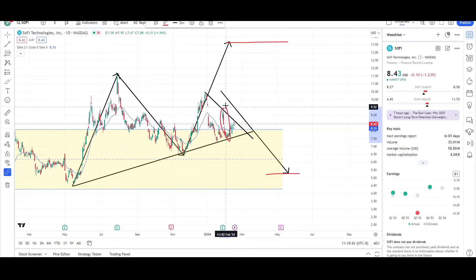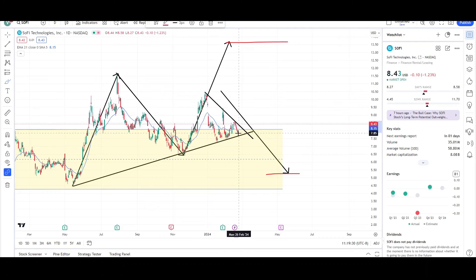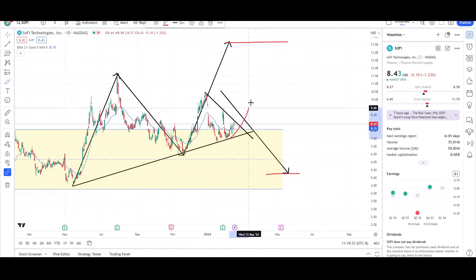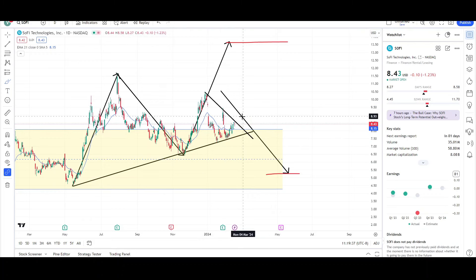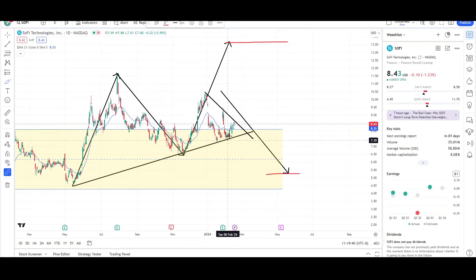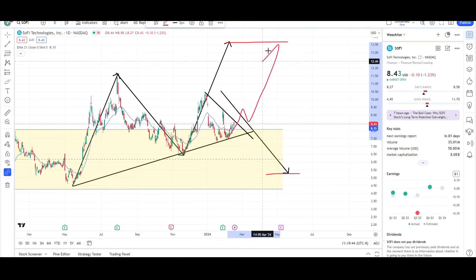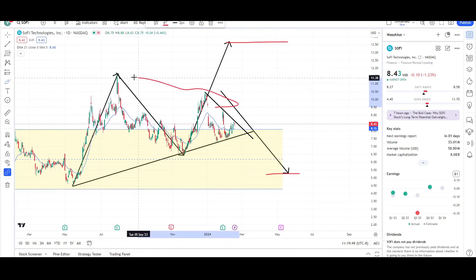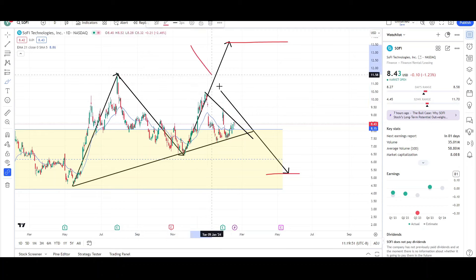The second bear attempt also failed, bouncing off the trend line. We could still see that third push lower, just like we're seeing the third push up for the bulls right now. So this is the third push up by the bulls, and we can still see a third push down by the bears. But if we do break this trend line and then get that third push, most likely it's going to fail and we're going to see a strong reversal in the opposite direction — it'll be a short trap, stopping out all the shorts who have their stop losses above these swing highs.